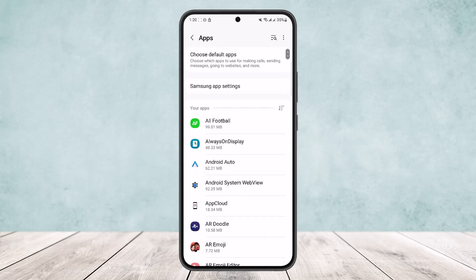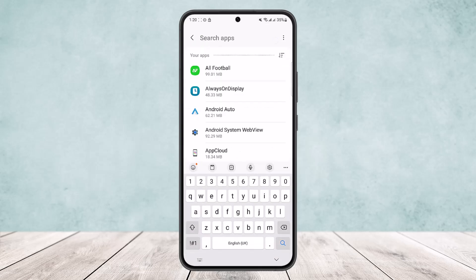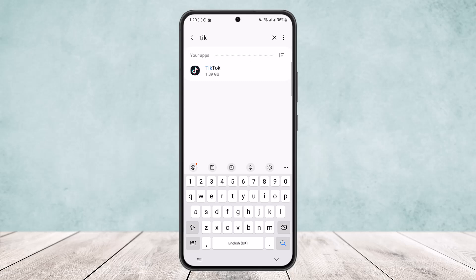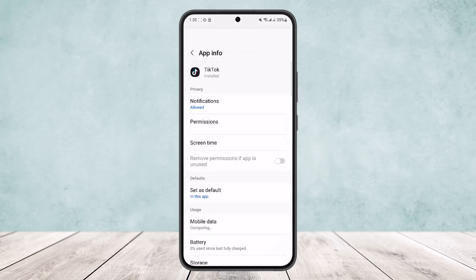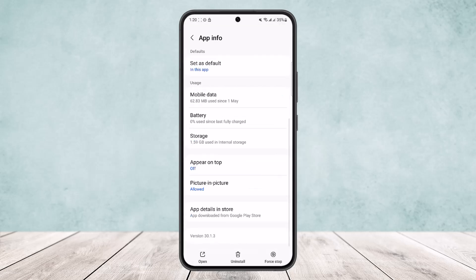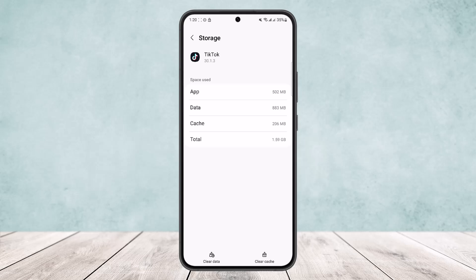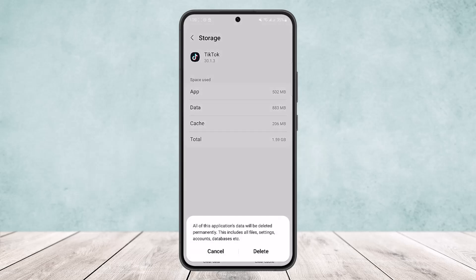Scroll all the way down until you find the option Apps. Open it up and search from the search bar for TikTok. Once you find TikTok, scroll down and head into the Storage option. Here on Storage, tap on the Clear Data option at the bottom of your screen.